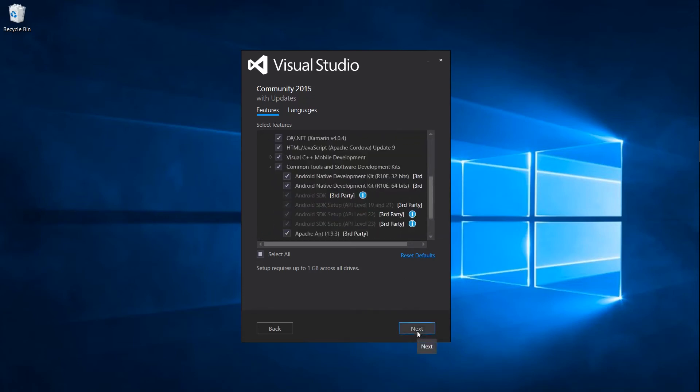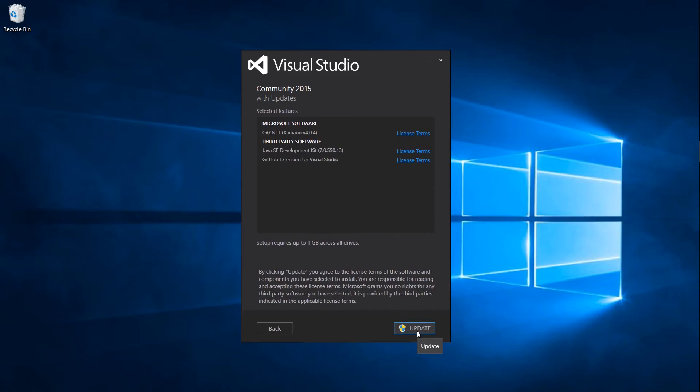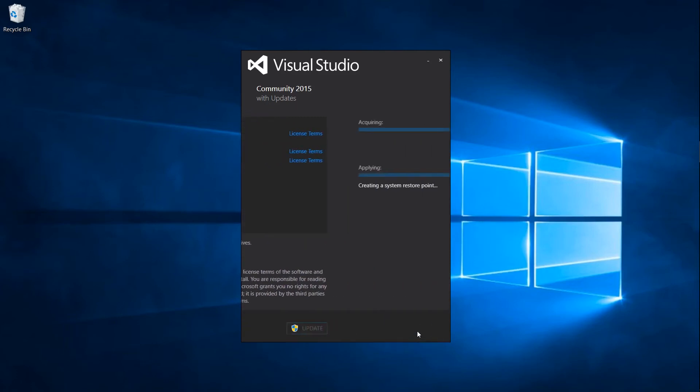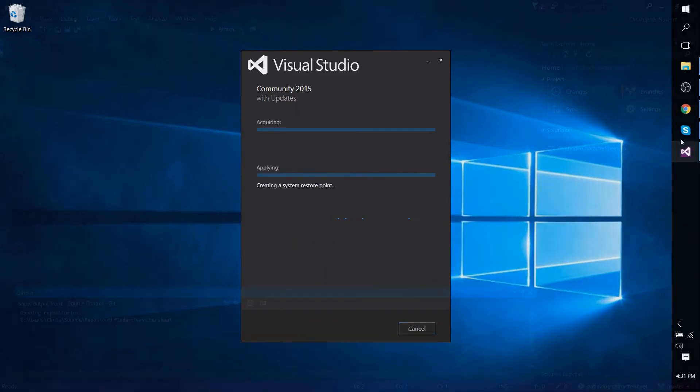When you're ready and you've selected all the packages that you want to install on your system, go ahead and hit next and update your Visual Studio 2015 installation.